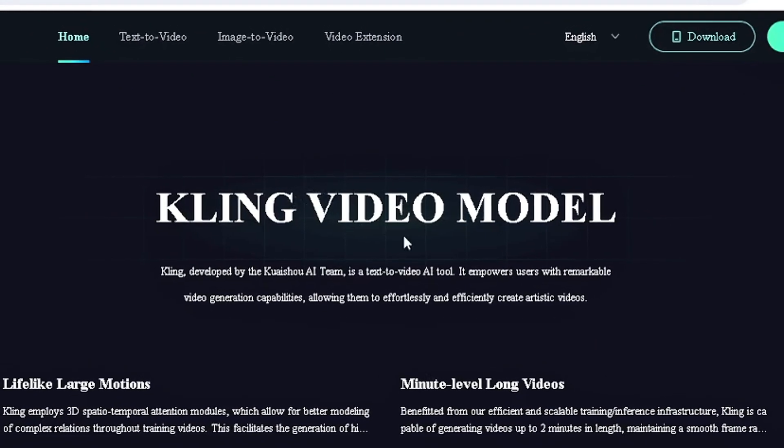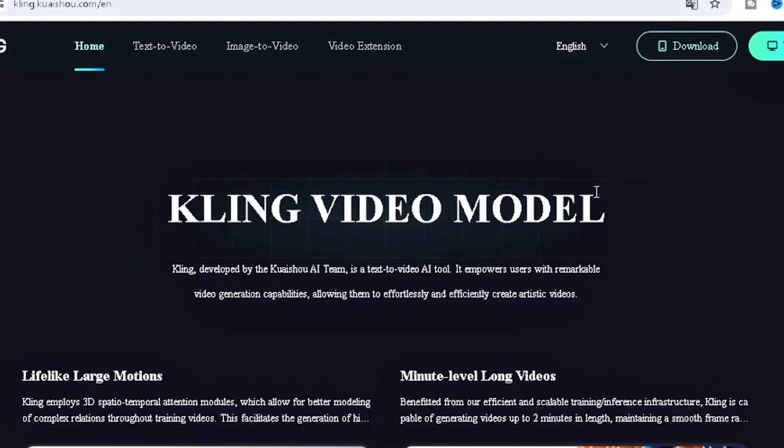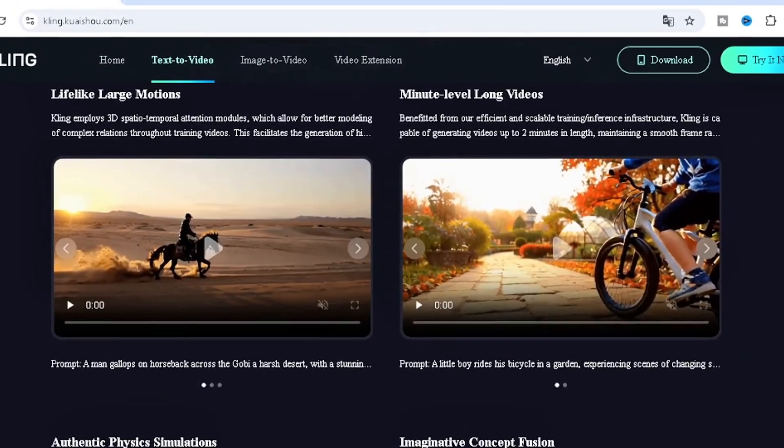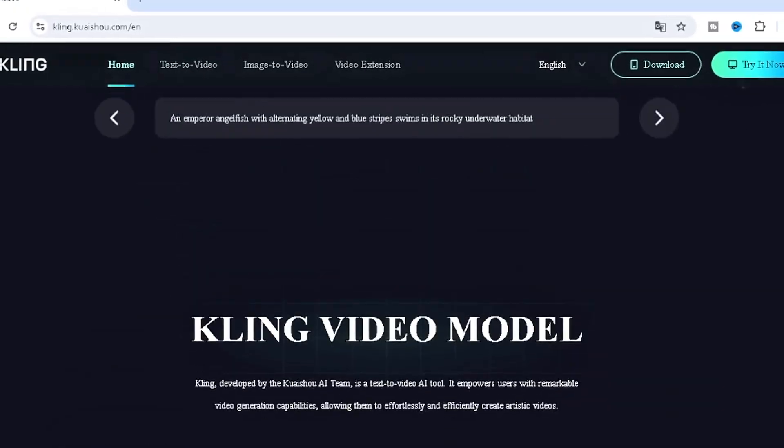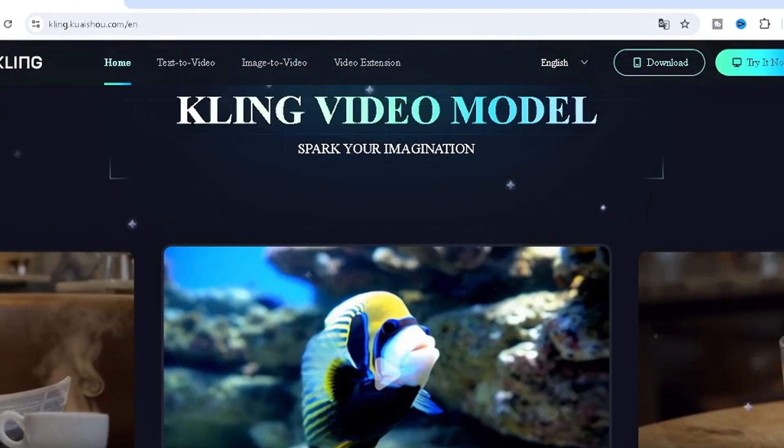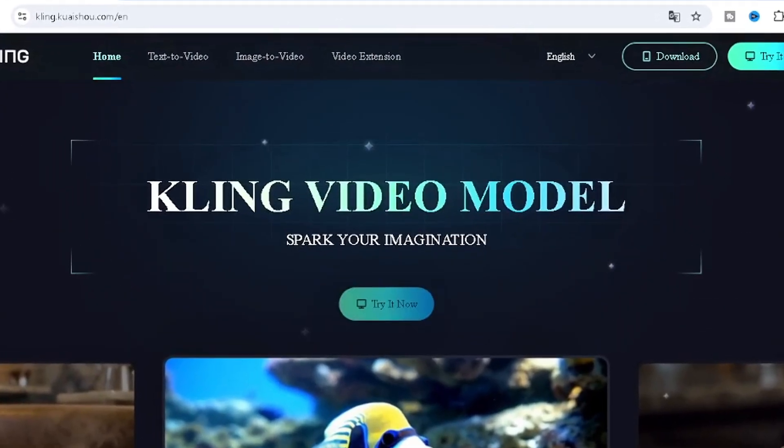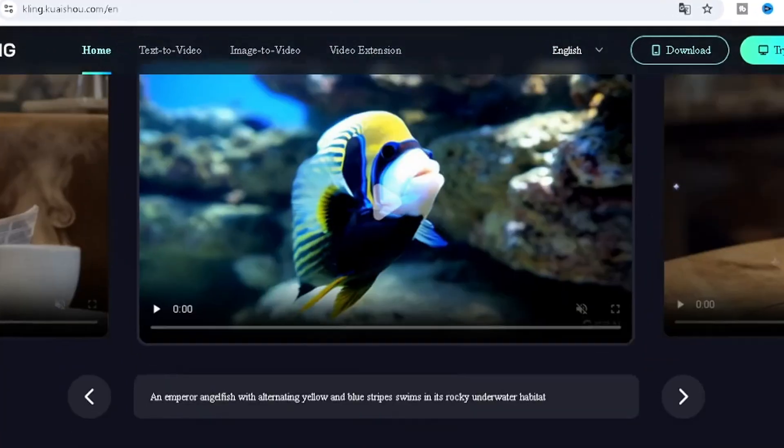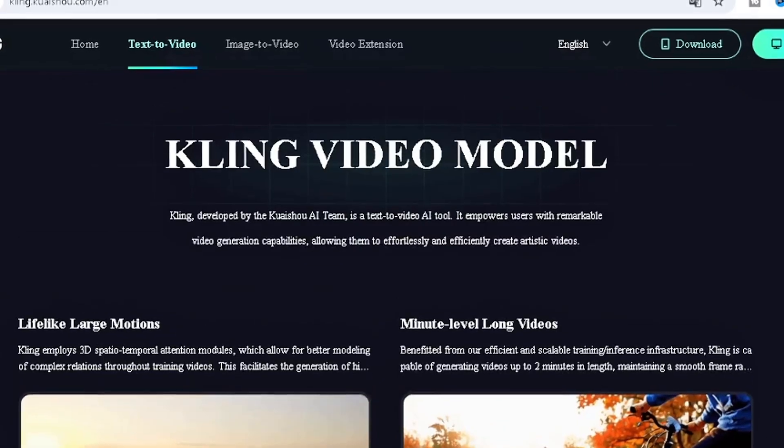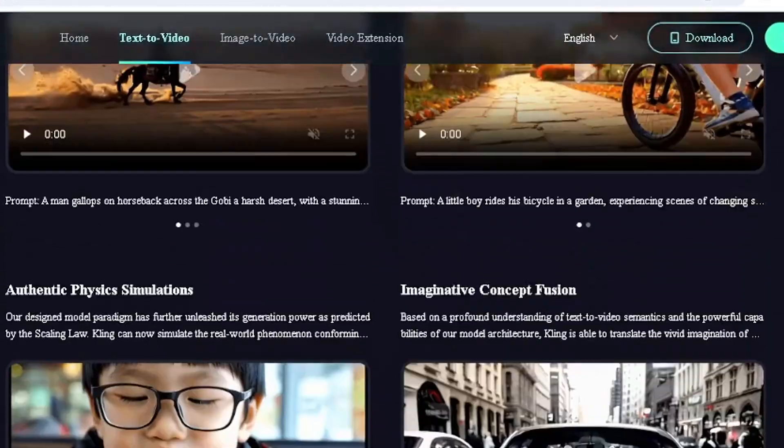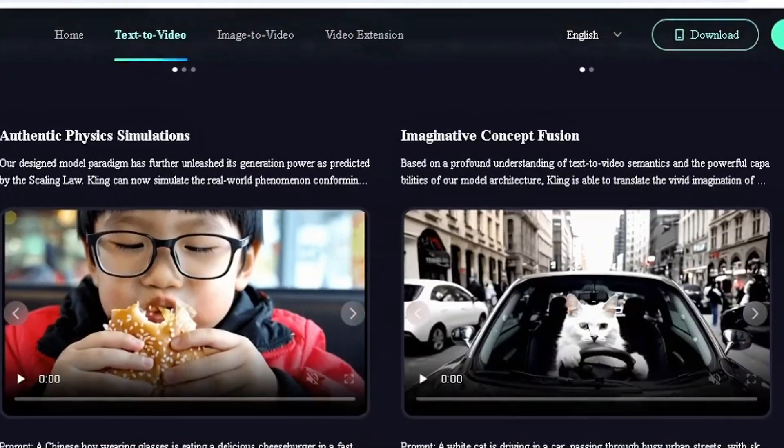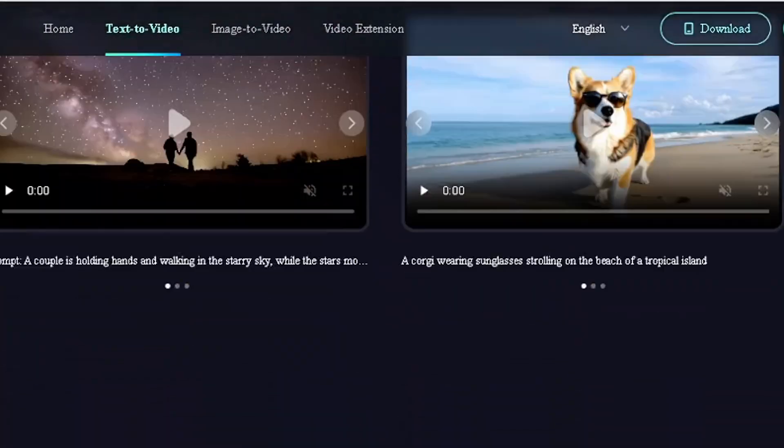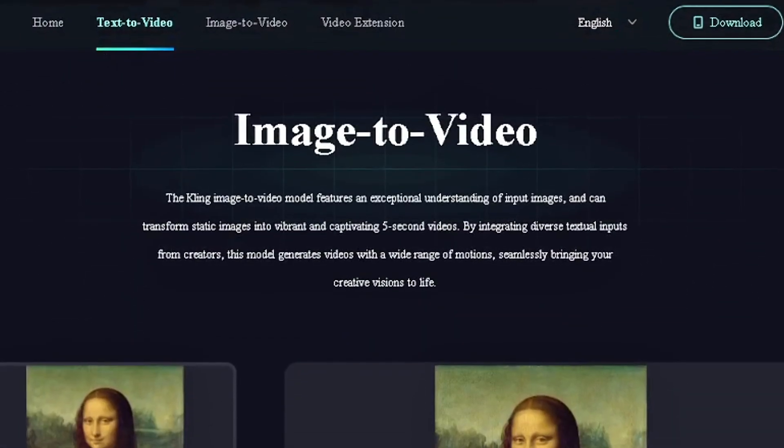This is a new text-to-video AI tool that got me so amazed. This AI tool is so powerful that I don't know how it was even created. It's a Chinese-created AI tool and as you can see it has several features.